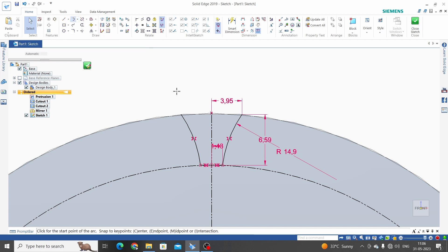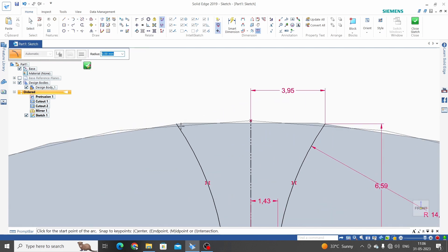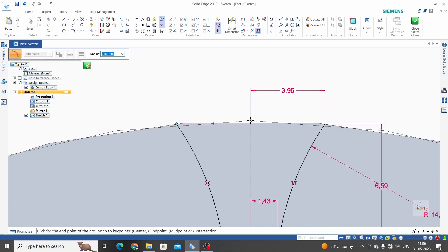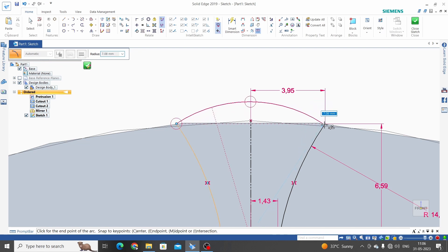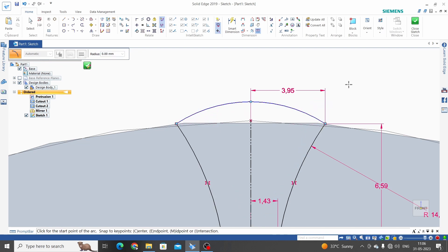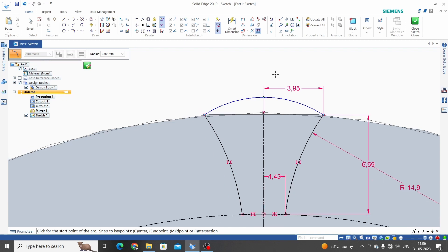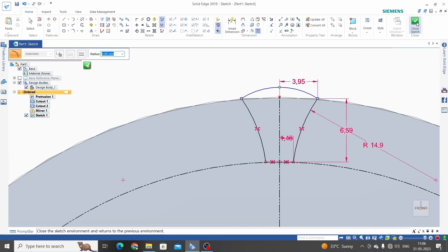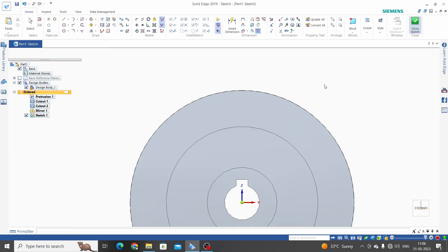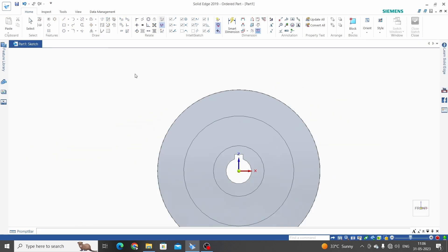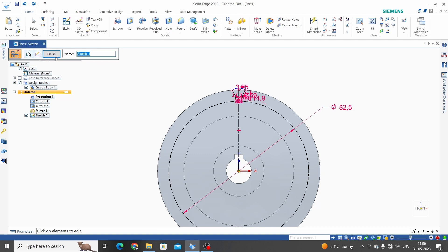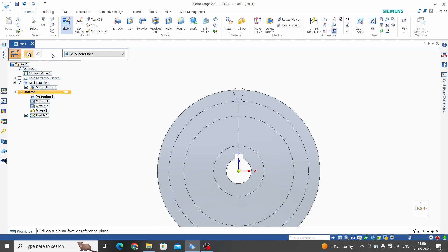We need to make this close sketch. Arc by three point. First point, this is the second point, third point. Close sketch. Finish.